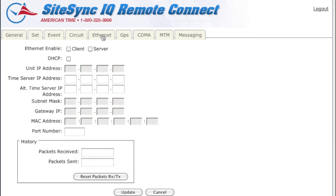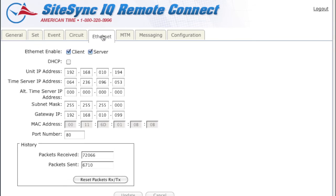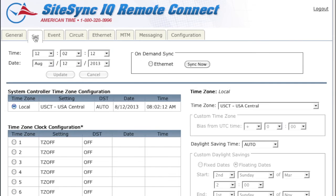If your sync method is Ethernet and your on-demand syncing is unsuccessful, you can try switching to another known good Internet time server under the Ethernet tab. A list of known good Internet time servers can be found in Appendix A, Ethernet Timekeeping.